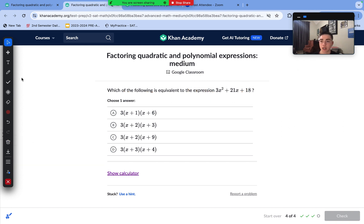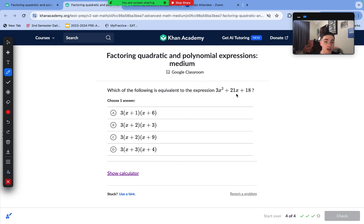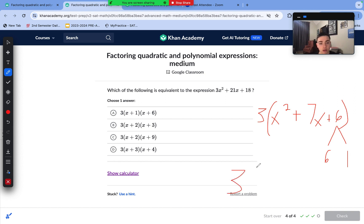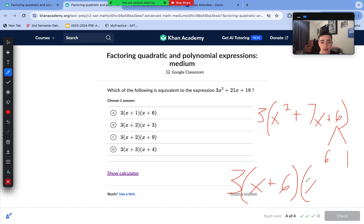On to our last medium question. We notice we have an a-coefficient, so we first need to factor it out using the GCF method. 3 is the greatest common factor — all three terms can be divided by 3 to give a whole number. We divide out 3 and get x² + 7x + 6. Now we find factors that multiply to 6 and add to 7: those are 6 and 1. So our answer is 3(x + 6)(x + 1), which matches answer choice A.